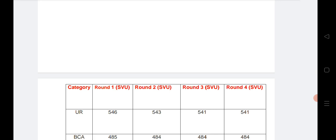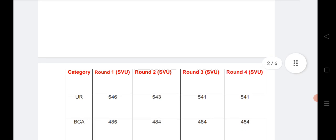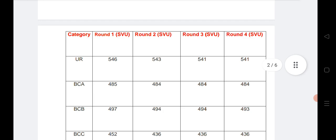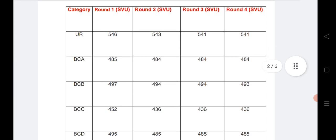For the unreserved category, round 1 cutoff is 546, round 2 is 543, round 3 is 541, and round 4 is 541. All these marks for BCA, BCB, and all categories are shown for round 1, round 2, round 3, and round 4.